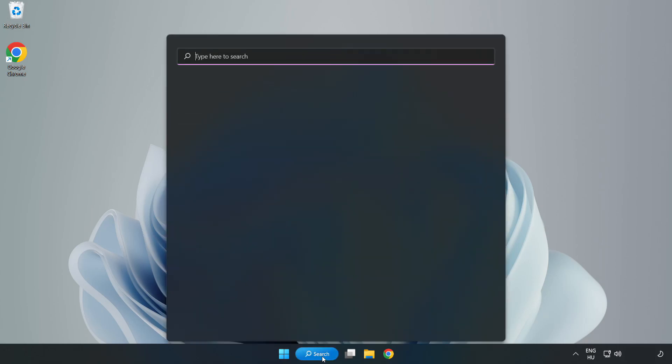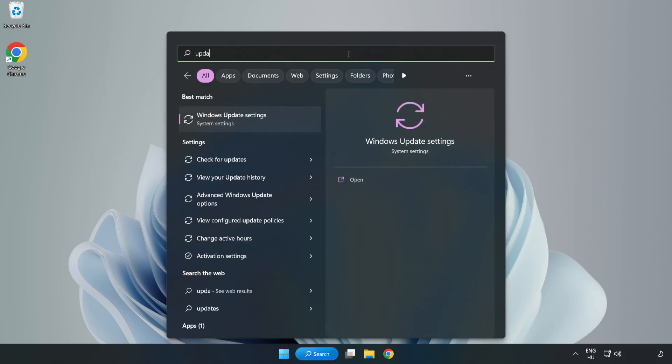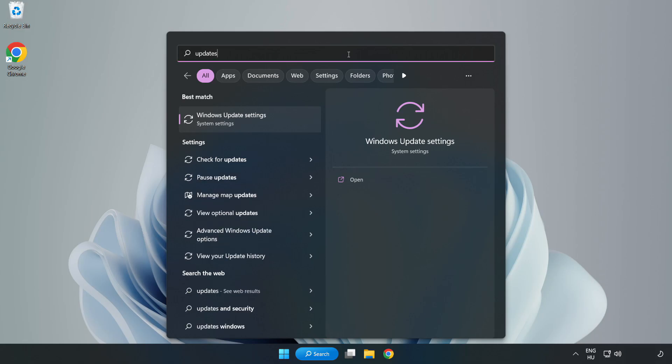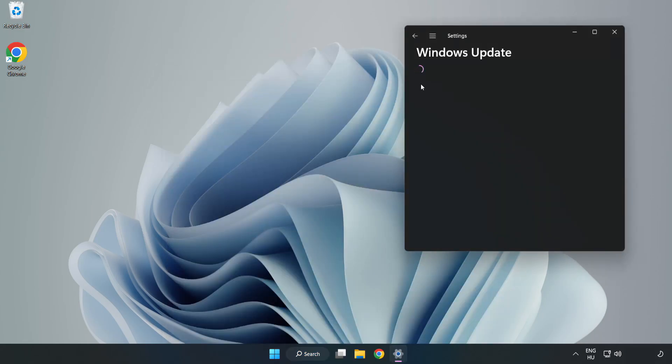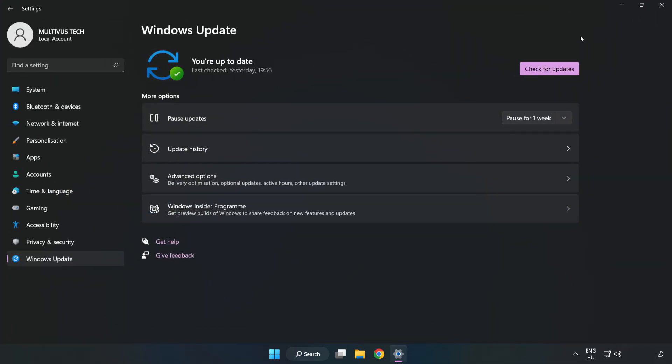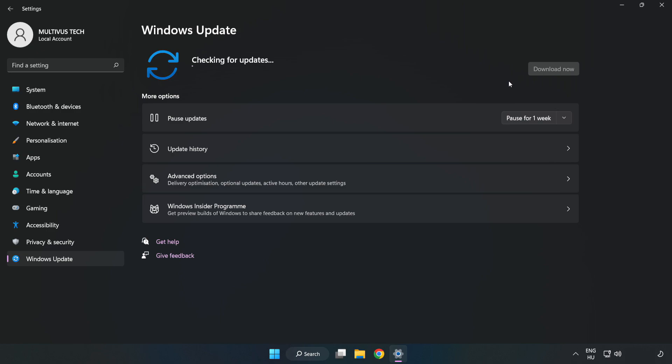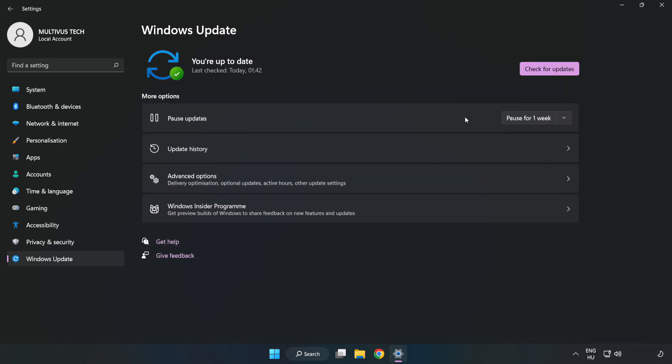Click search bar and type update. Click Windows update settings. Click check for updates. After completed, click close.